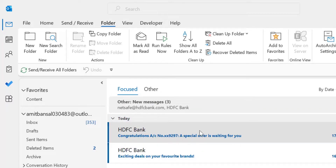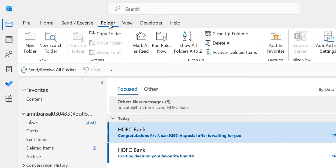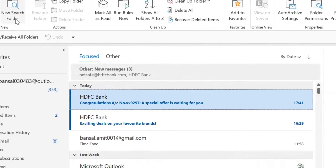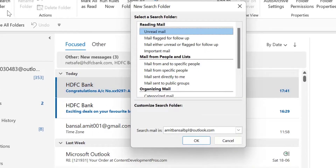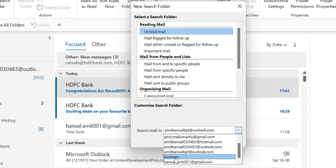I have already opened it. Click on the Folder tab and select New Search Folder. The New Search Folder dialog box appears. It consists of multiple options, so just click on Unread Mail from the top.